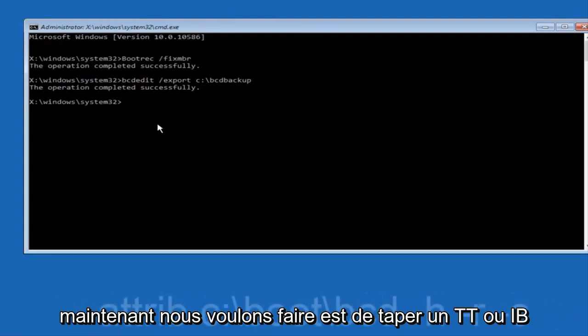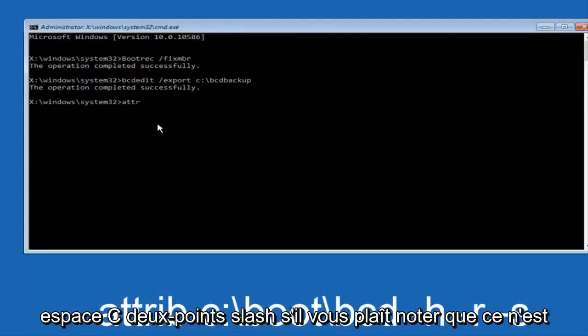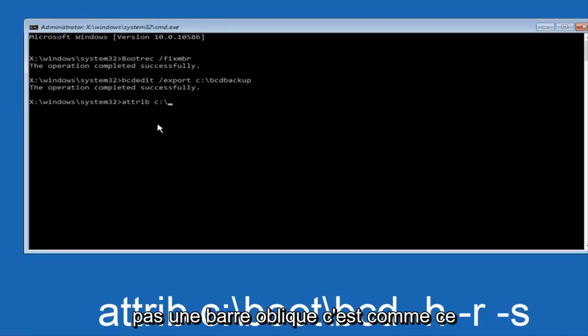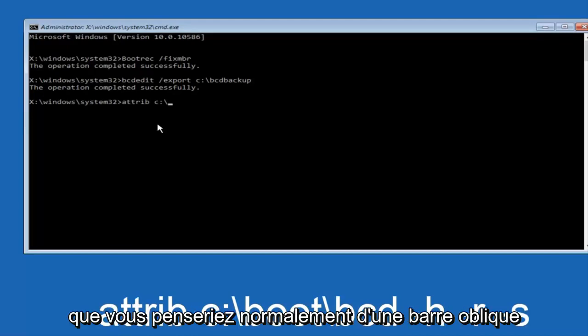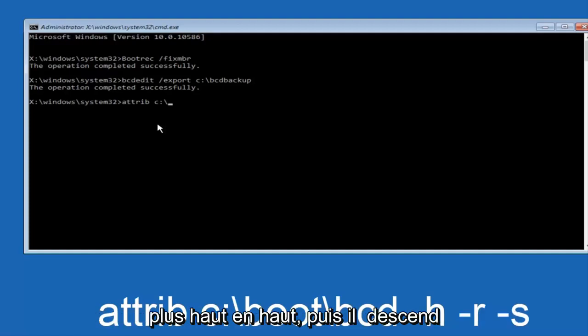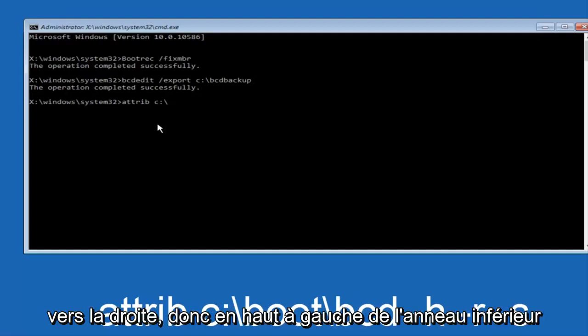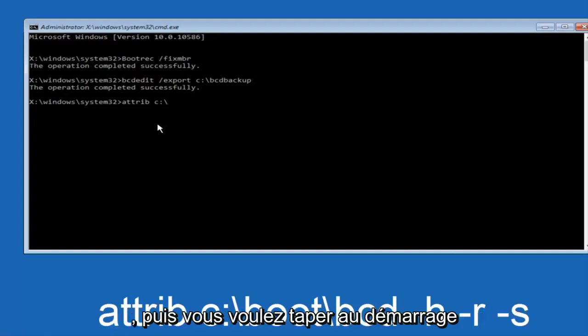Now what we want to do is type attrib space, c, colon, slash, please note this is not a forward slash, this is like what normally you would think of a slash. Slash higher at the top and then it goes down to the right, so top left to bottom right.